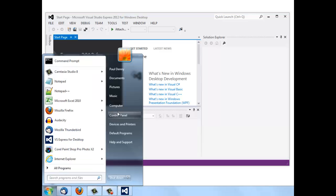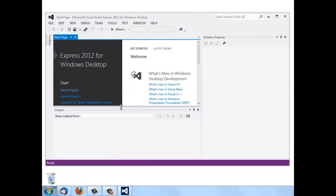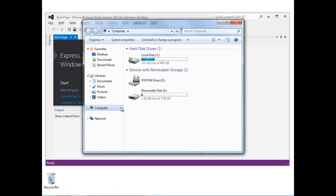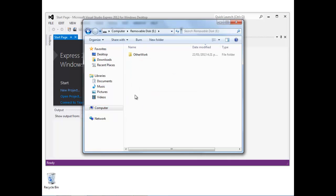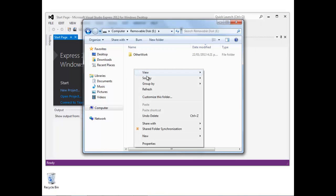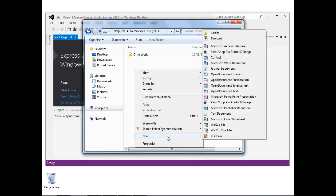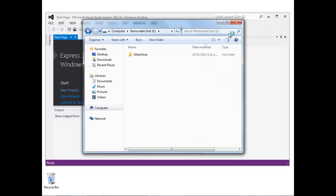It's really important to understand where the files are going to be stored. In this example, I'm going to be storing the files on a USB stick, so that's just the E drive on this particular computer. You can see I've already got one folder here called Other Work.